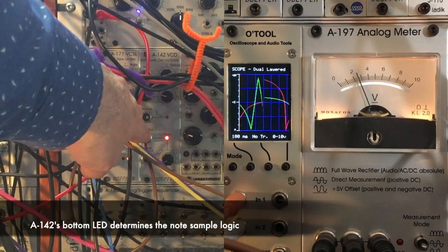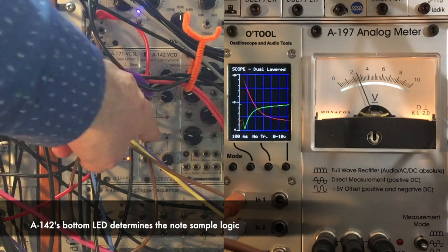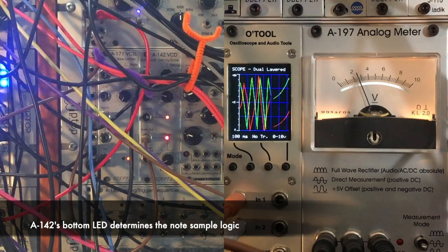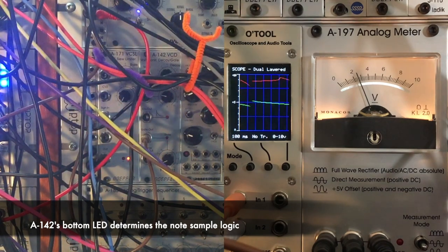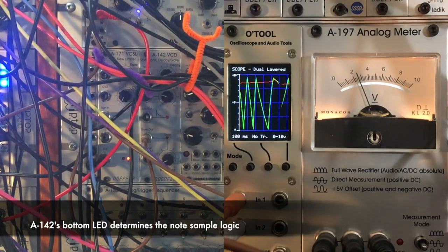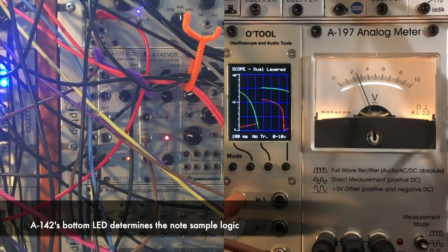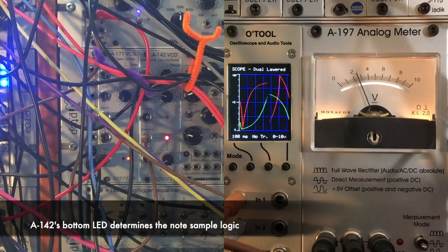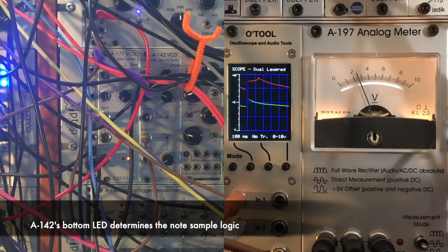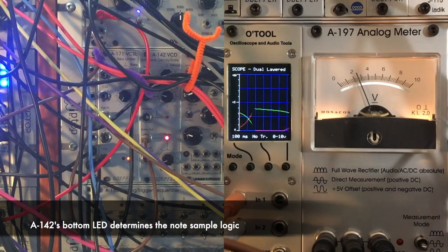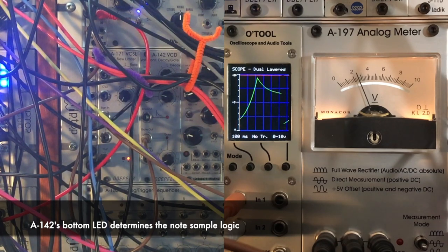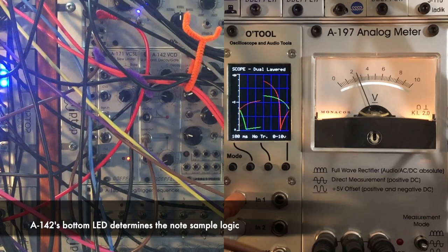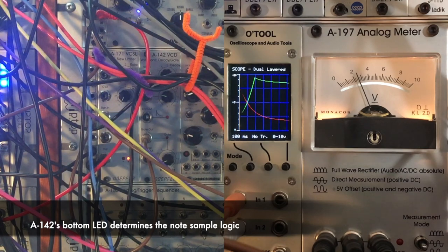It has an open gate that lets it update its note pitch for the sample and hold that it grabs its notes from, from the same quantizer that the melody gets its notes from.